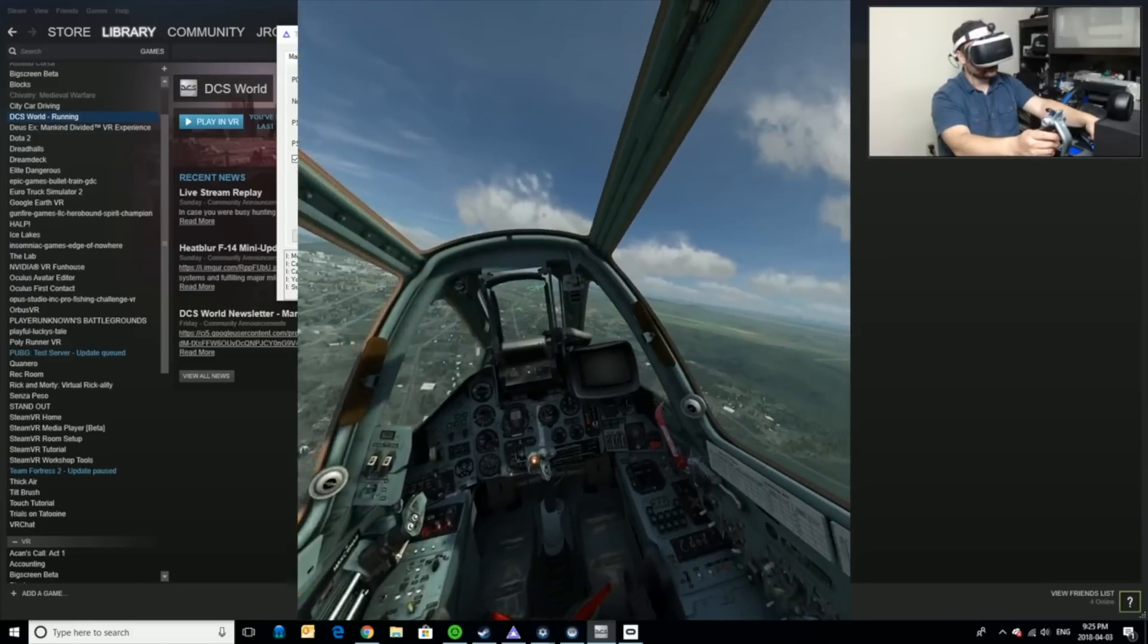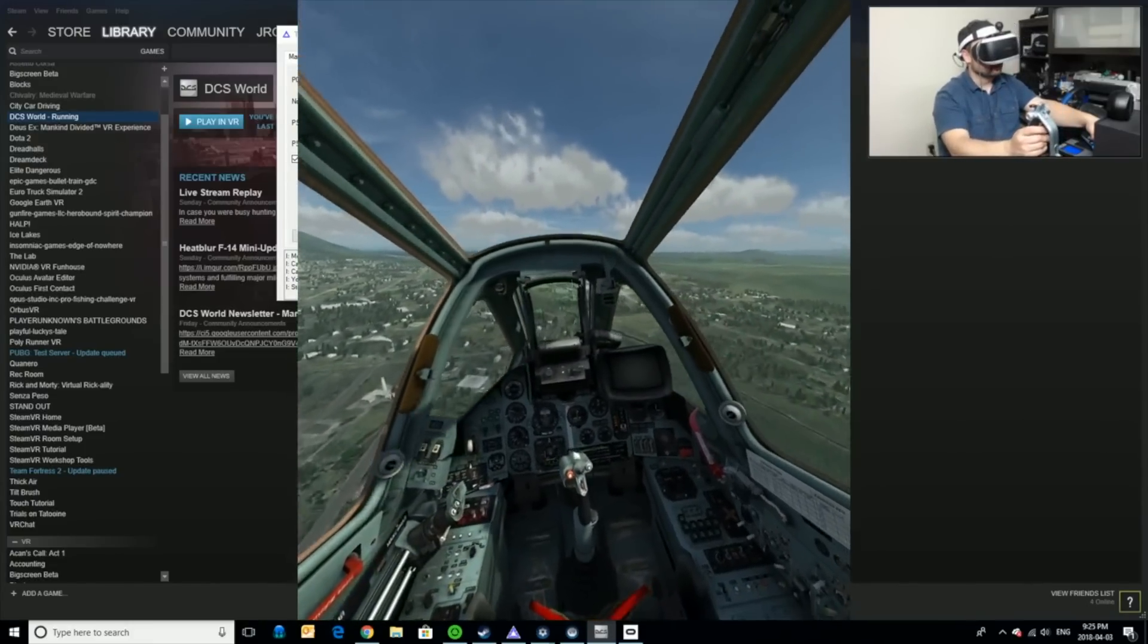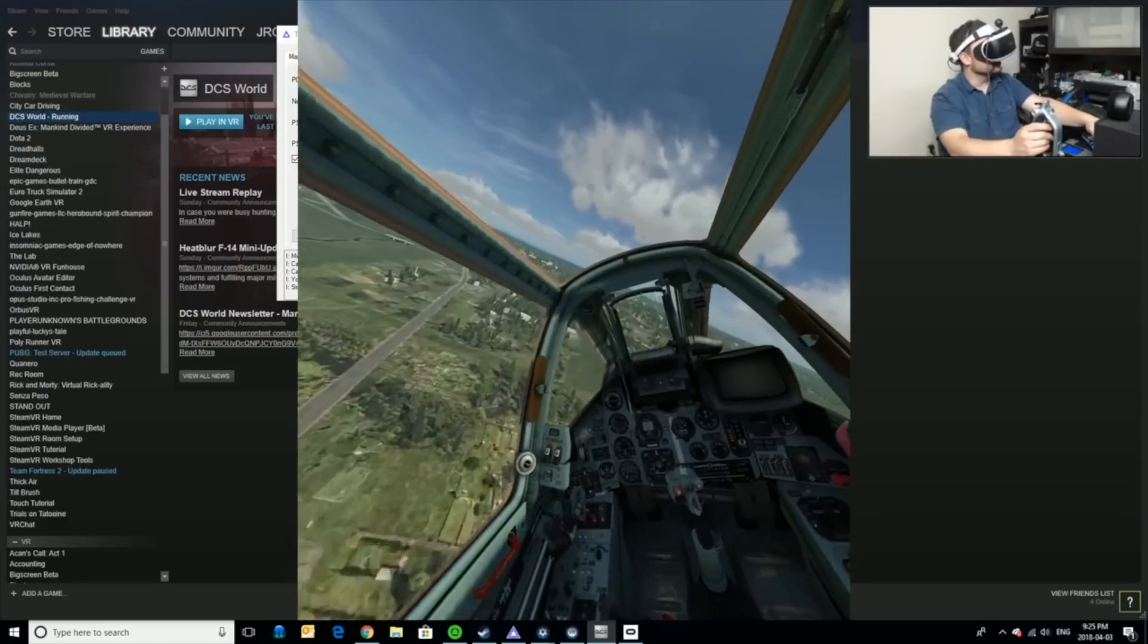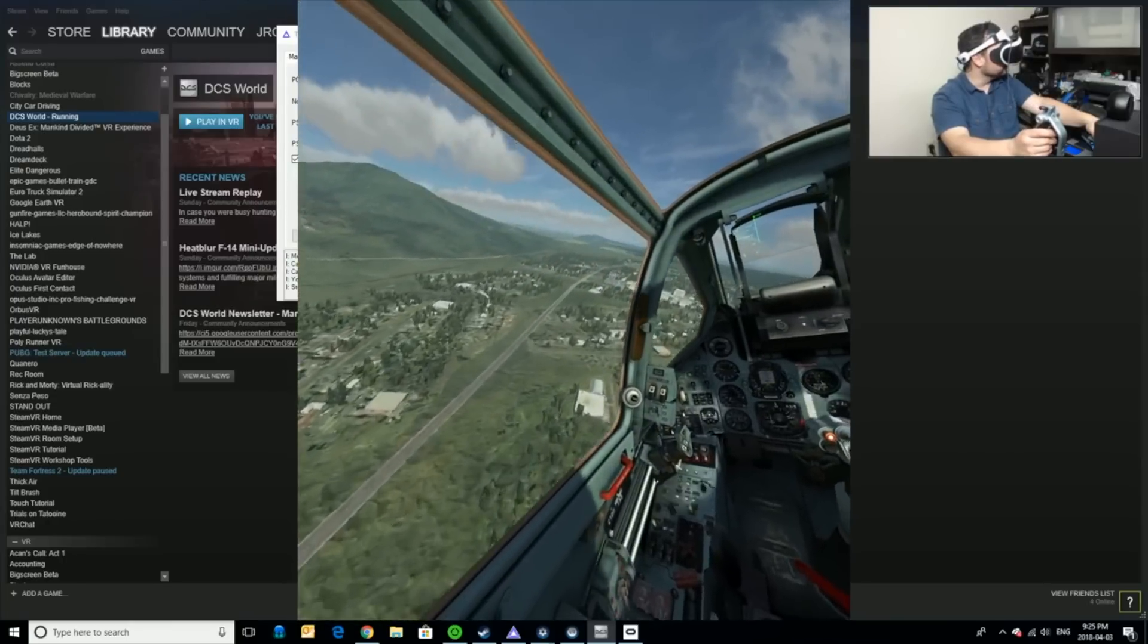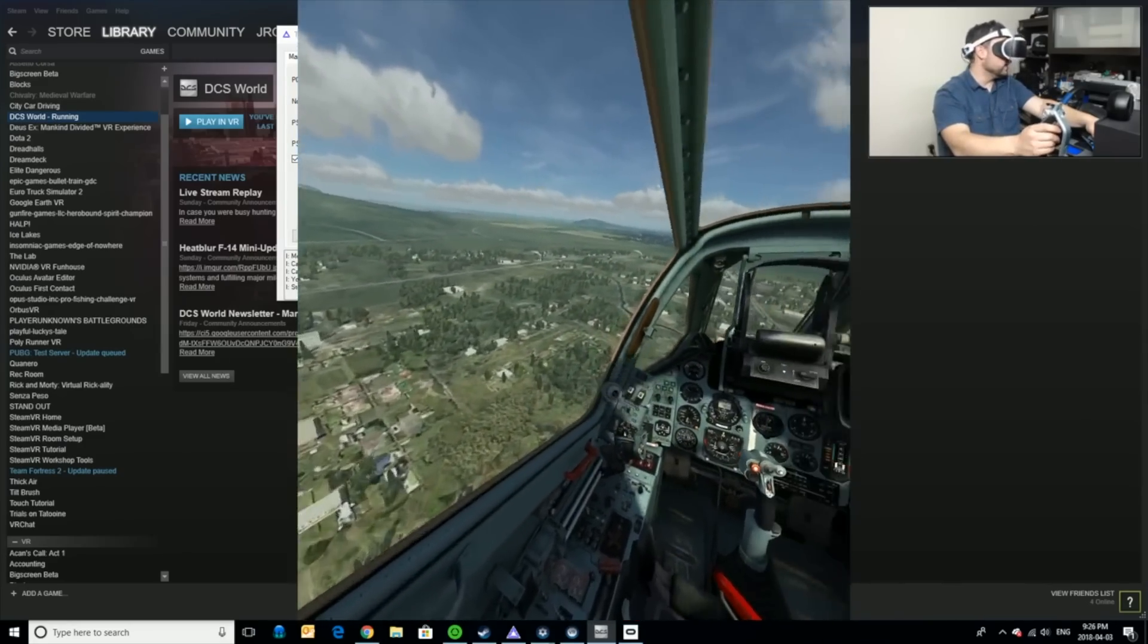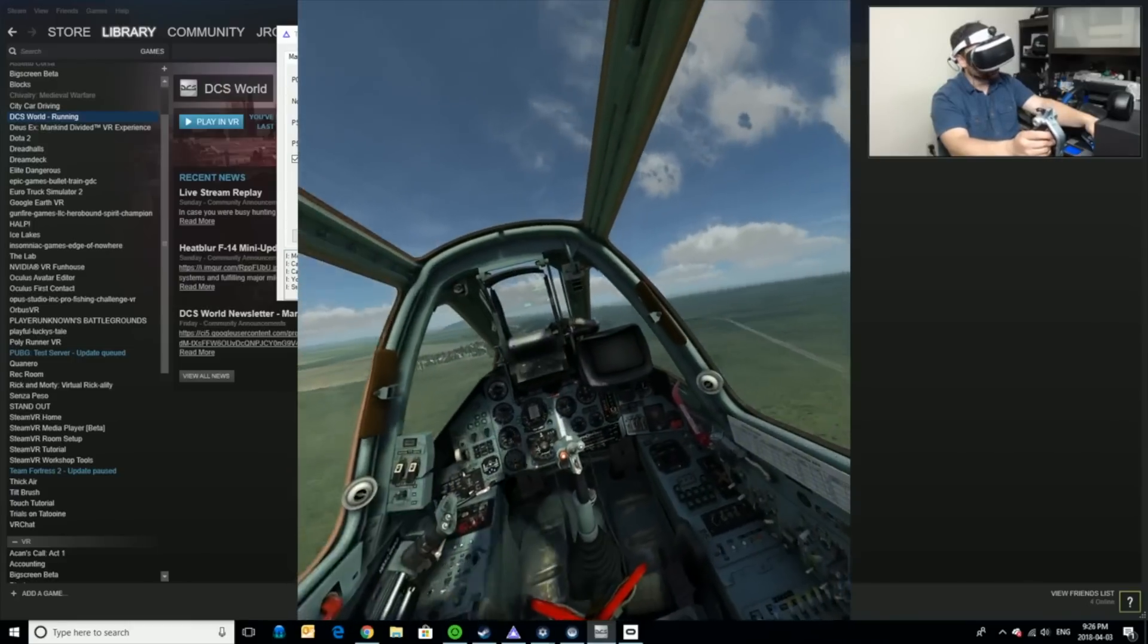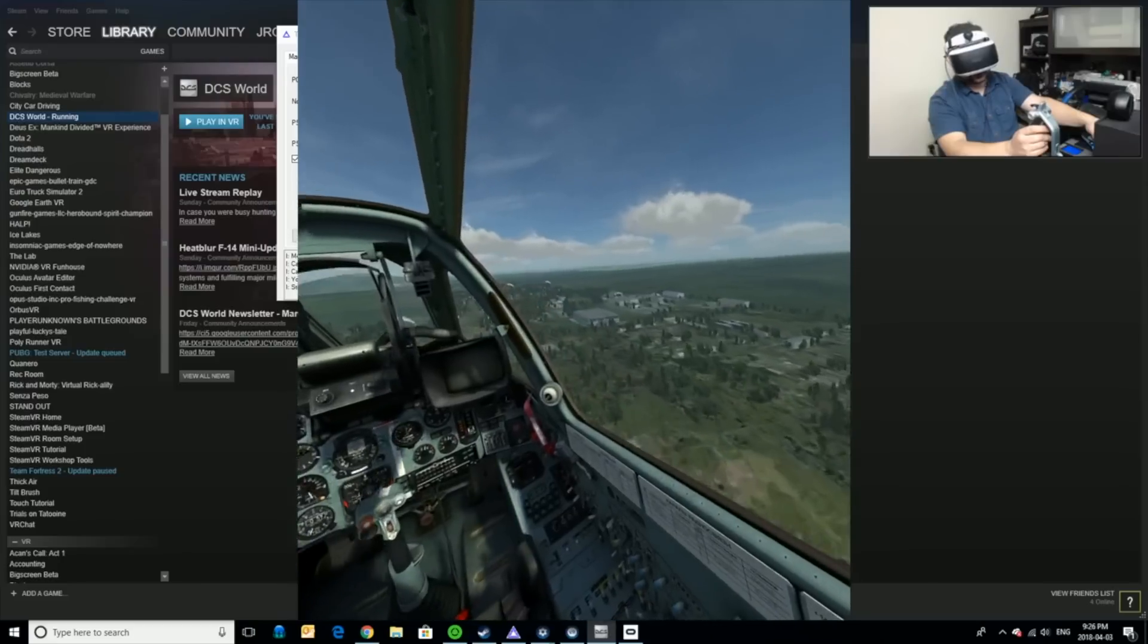Now if you're experiencing any sort of stutter or you're finding that it's lagging remember you've got that pixel density slider that you can control and of course you've got your graphic settings that you can adjust in the menus as well. So you've got a lot of options to get this to work properly for whatever video card or computer you have with your specs. Now I'm not going to do any air combat here or you know go into any dogfights or anything but you get the idea that this game works really really well.